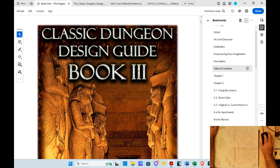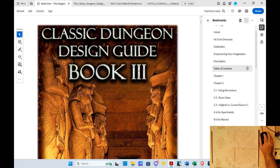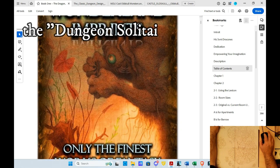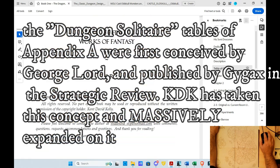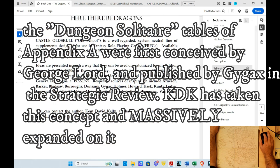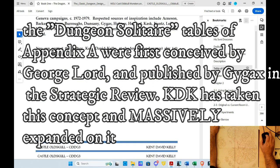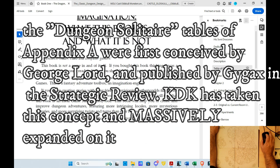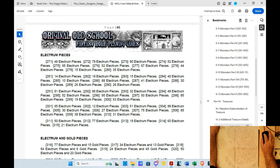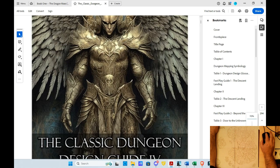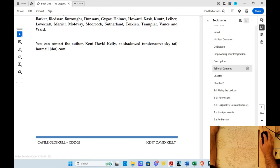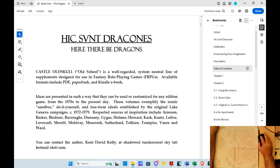If you're not familiar, Kent David Kelly is this guy who has built all kinds of really interesting design books that are inspired very much by Appendix A and the first edition AD&D Dungeon Master's Guide. Appendix A was a generator for solo dungeons based on the work of a guy named Gary Lord — he called it Dungeon Solitaire. There are four of these guides, by the way. This is Guide 4. I have all of them. They appear in bundles from time to time, and I'm a huge fan of his.